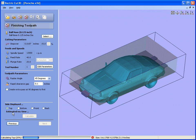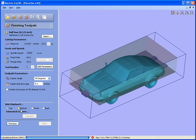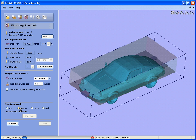So the software is now calculating the toolpath for the top face, calculated the bottom face, calculated the front, and the back face.